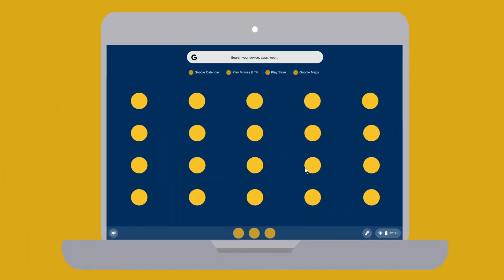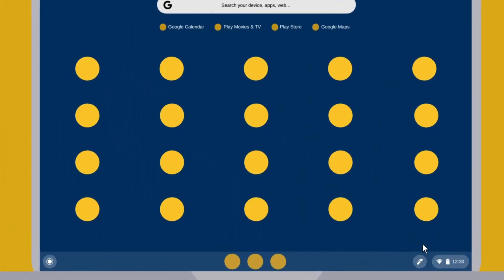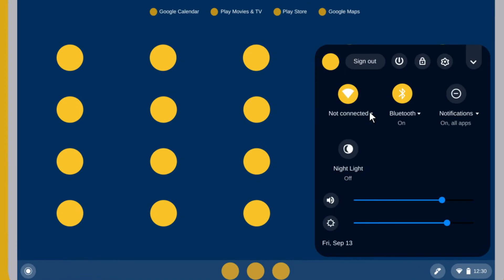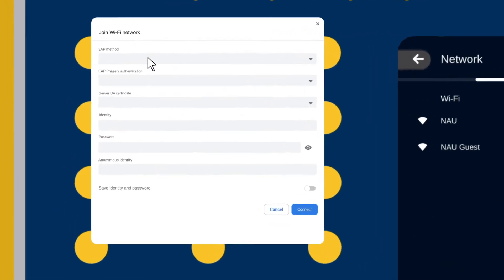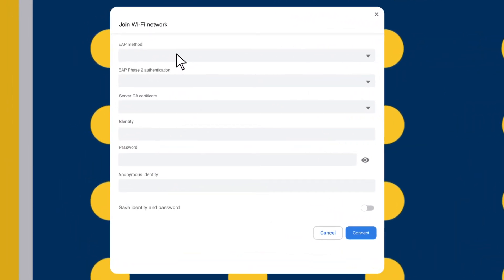First, navigate to the Wireless Network Selection area and select NAU. In the EAP Method field, select PEAP.